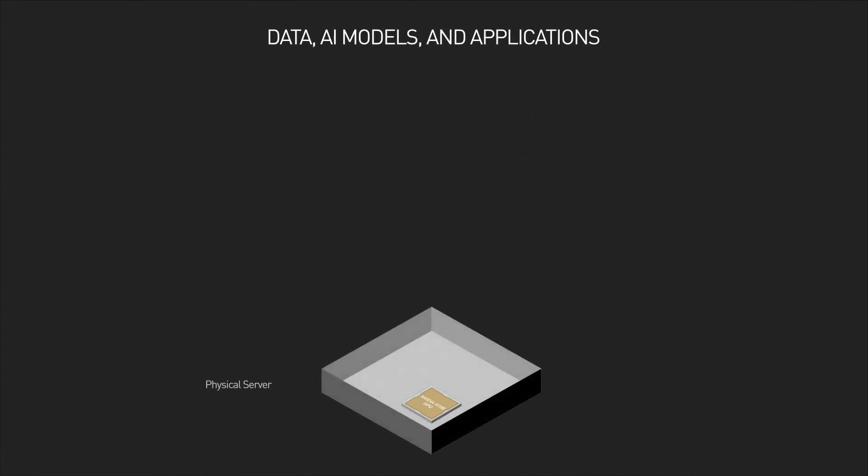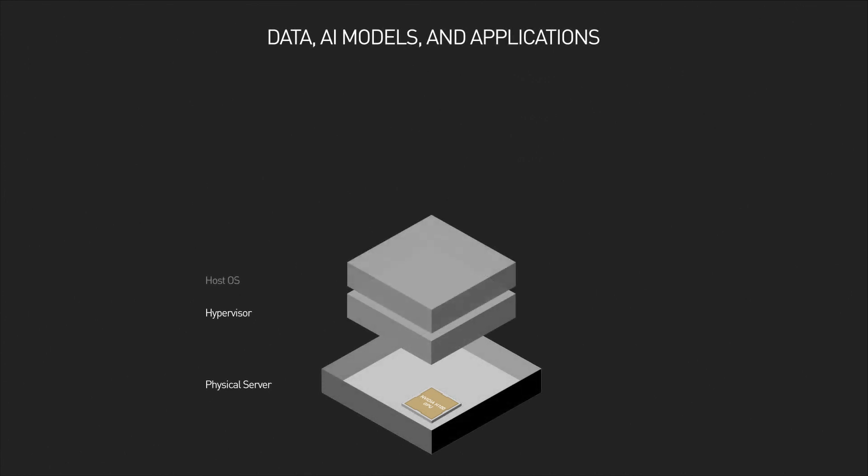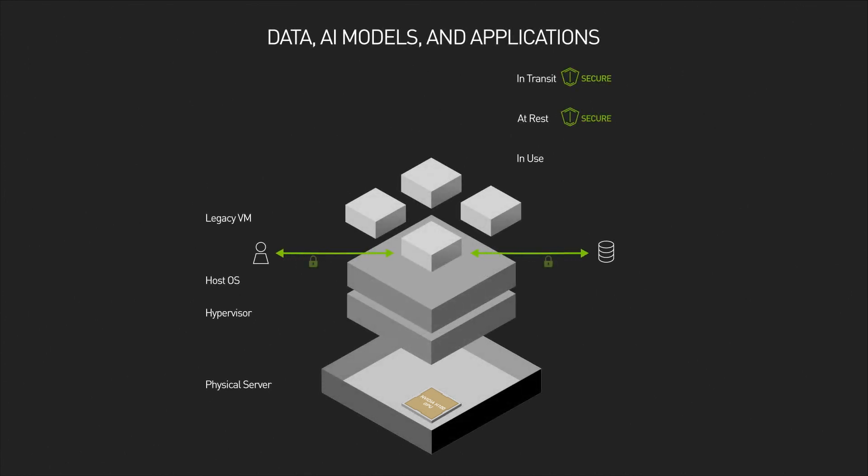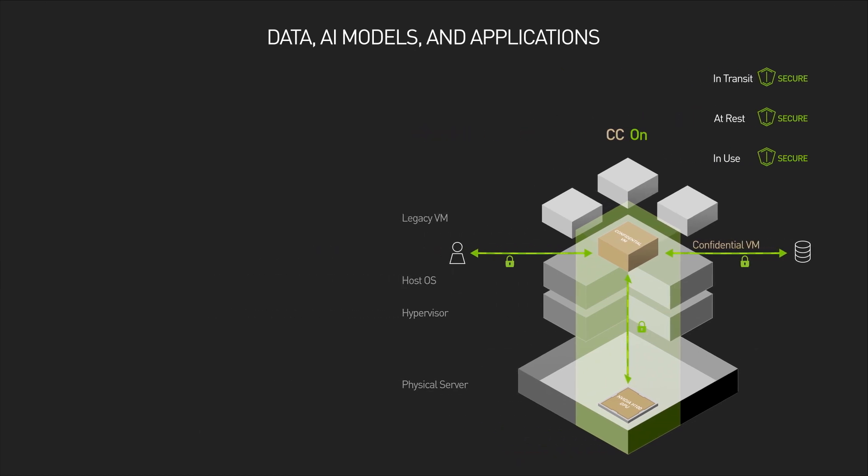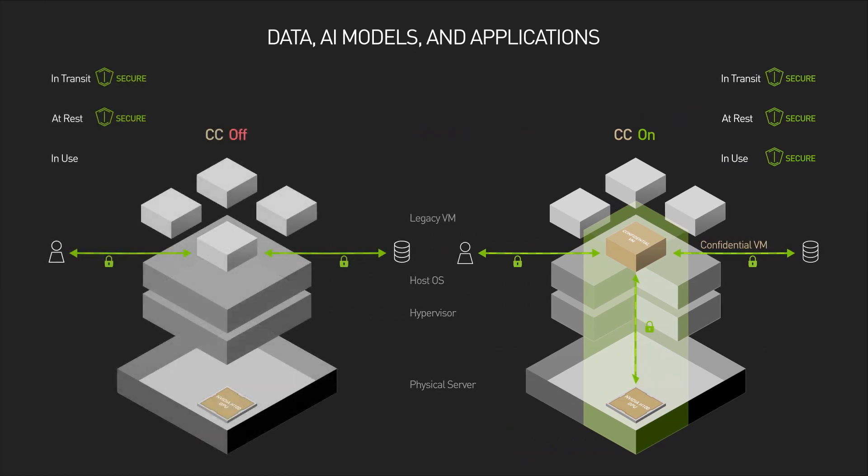The strong hardware-based security in Hopper guarantees full virtual machine isolation within infrastructure that's on-premises, in the cloud, or at the edge. This prevents unauthorized entities, including the hypervisor, host operating system, infrastructure owner, or anyone with physical access, from viewing or changing code and data during execution.